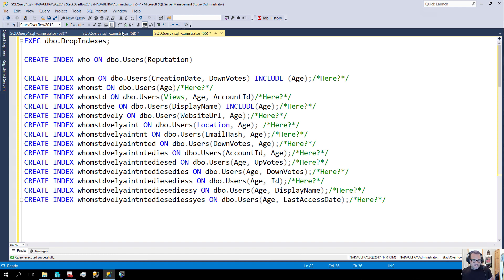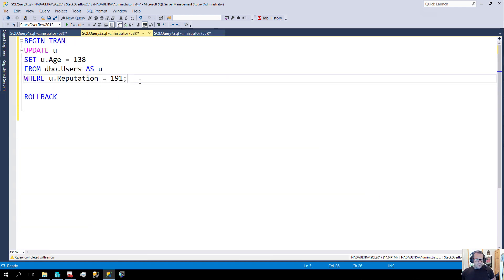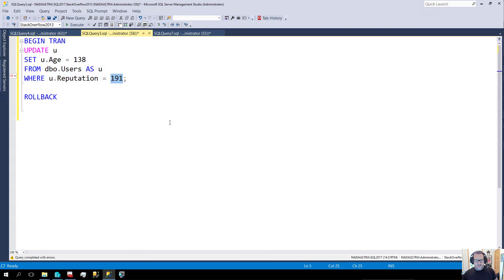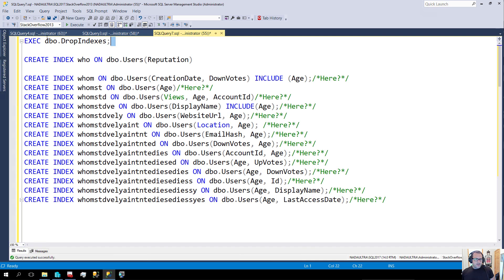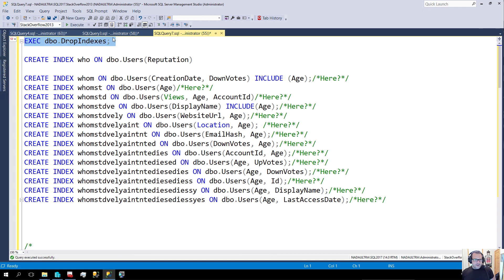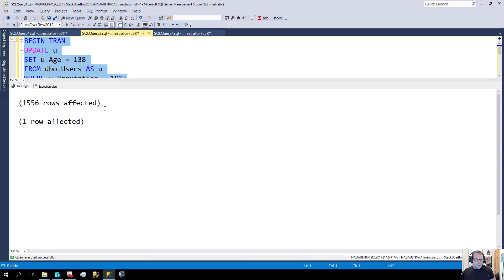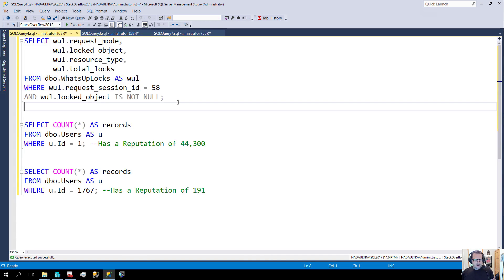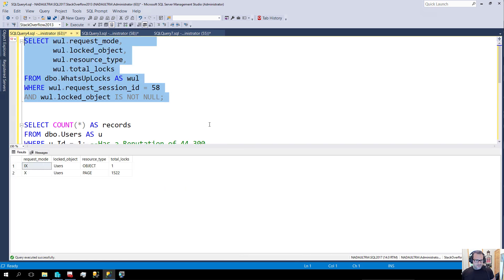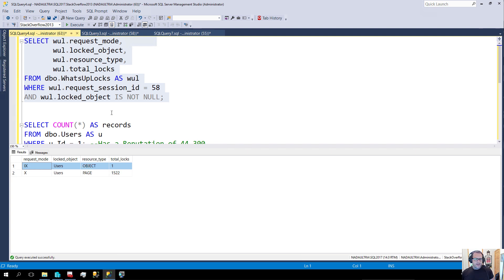The update query that I'm going to run is over in this window. It updates everyone's age where the user reputation equals 191, and I chose that number for a very specific reason. Let's make sure we don't have any indexes going on here. When we run this with no index on the table, we update 1,500 rows and when we look at the request mode, we have locked exclusively some pages. We have only asked for an intent exclusive lock on the object.